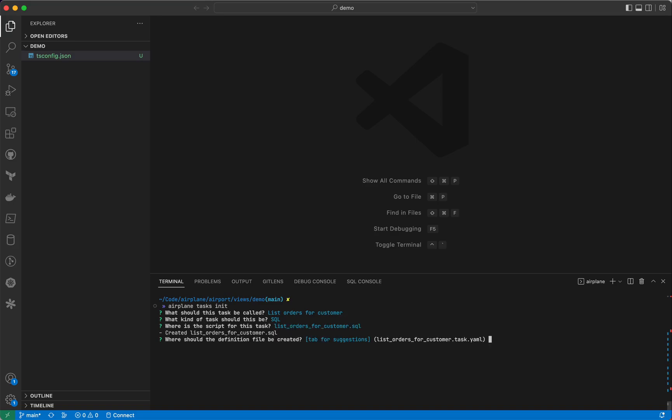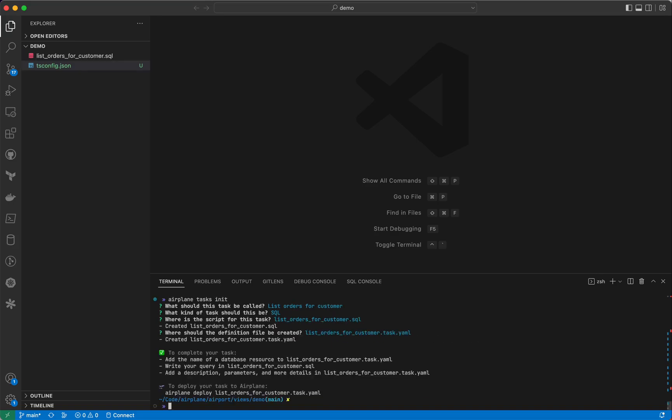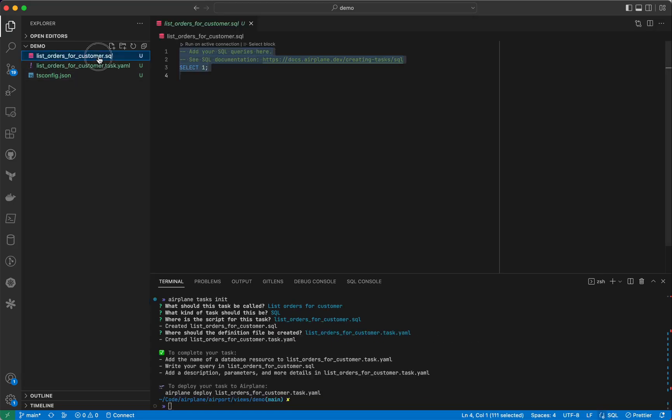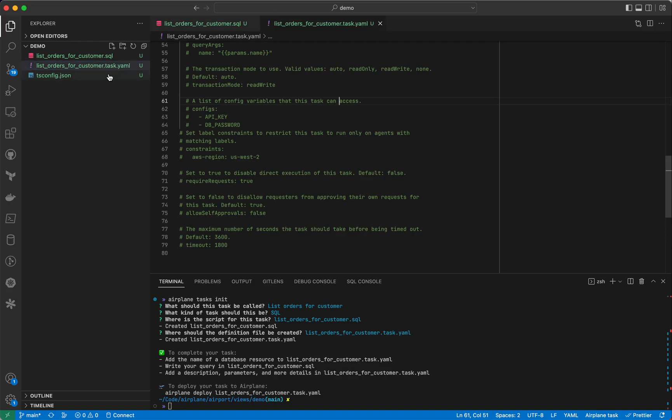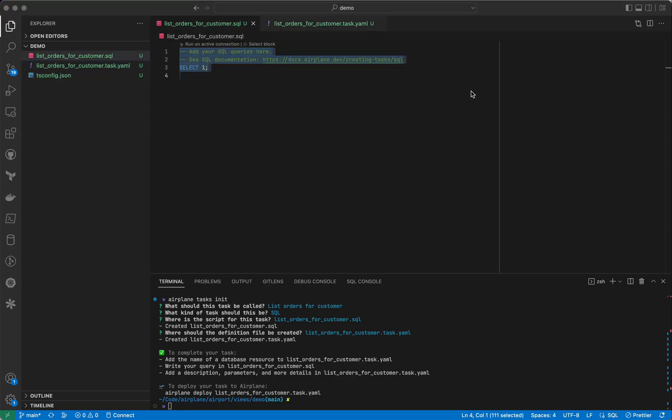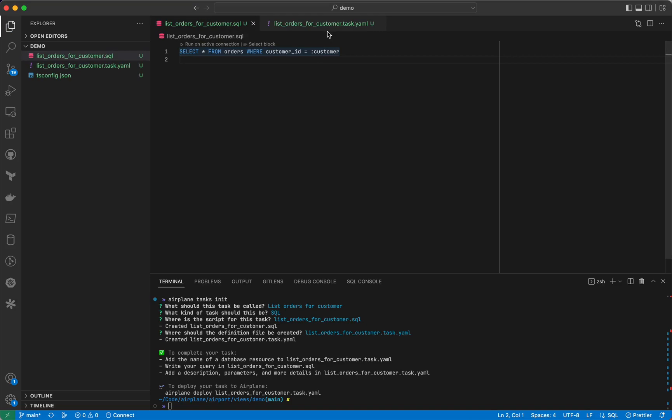This creates a SQL file for the query and a YAML file where we can specify configuration. Let's first write our SQL query. This SQL query is a simple select query that selects from our orders table and filters by a customer query arg.